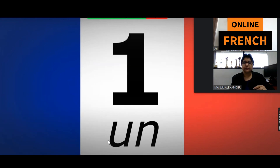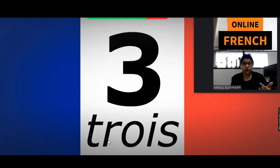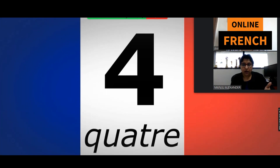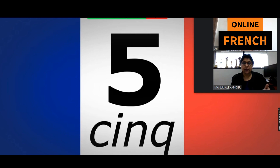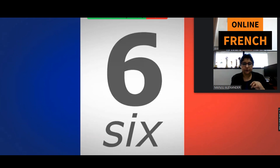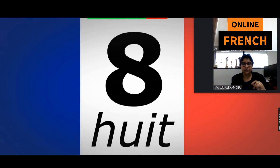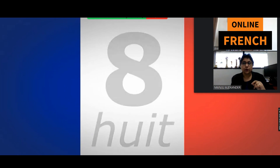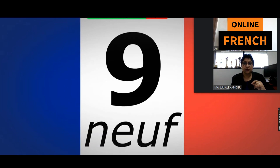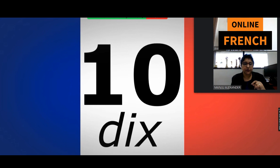So let's start again. 1, 2, 3, 4, 5, 6, 7, 8, 9, 10.